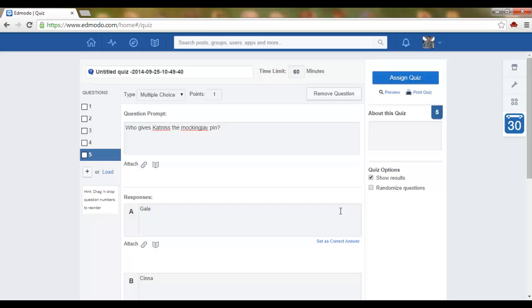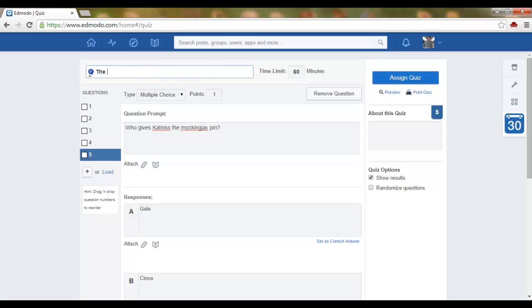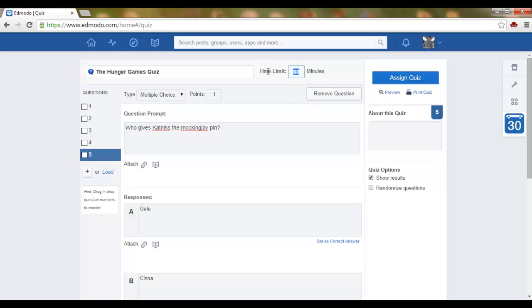Once you have finished adding questions and answers, you can give your quiz a title: The Hunger Games Quiz. You can give your quiz a time limit. I will give it a limit of 20 minutes.